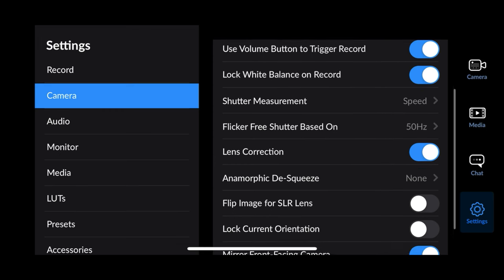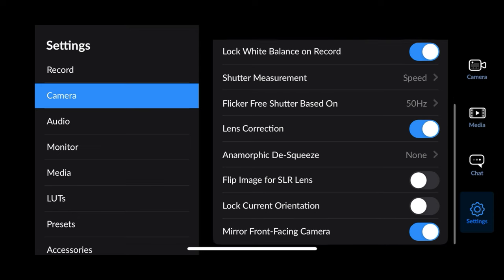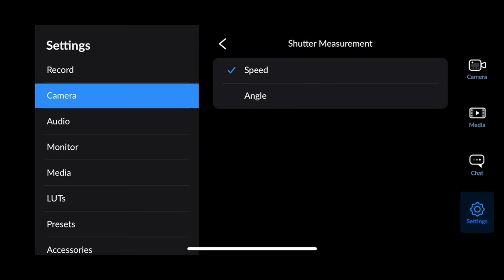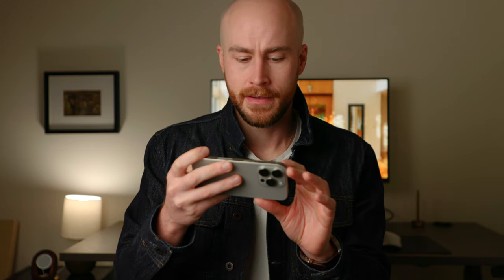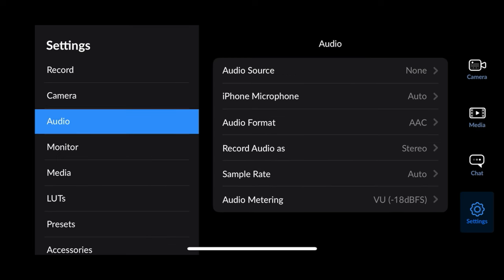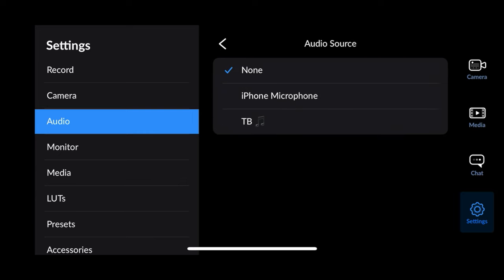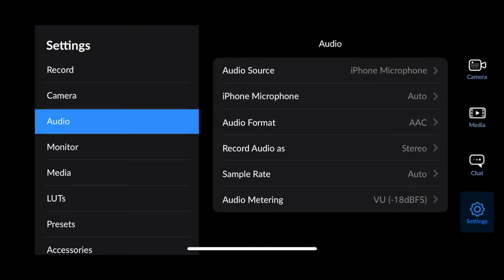Lens correction — put that on, it helps with vignetting and stuff. For shutter measurement, the angle setting is really good, but unless you have a variable ND to put on your phone it's going to be annoying to use. Being able to just change your shutter speed is a lot easier. For audio, I just went with no audio — I didn't want audio on my footage so I just turned it off. But if you're filming people, it's great to be able to record audio manually.